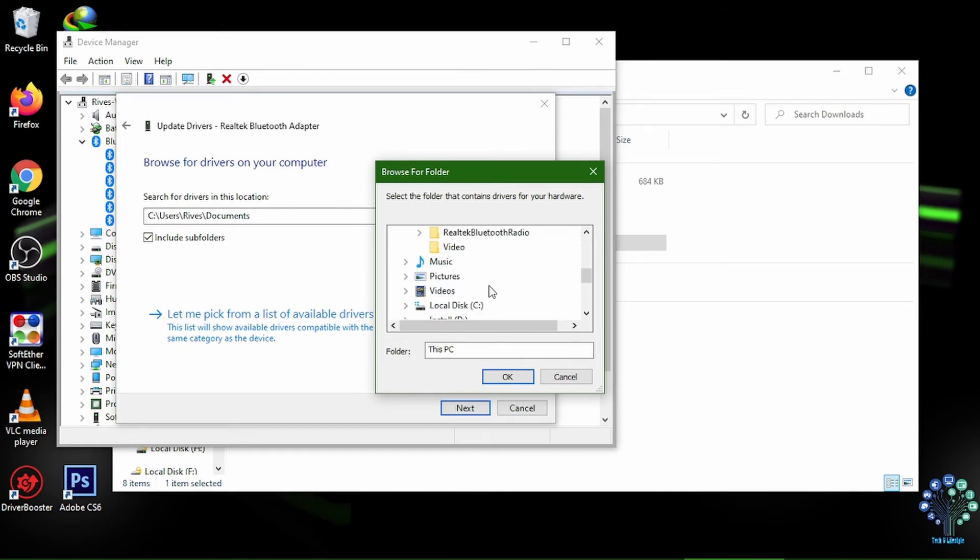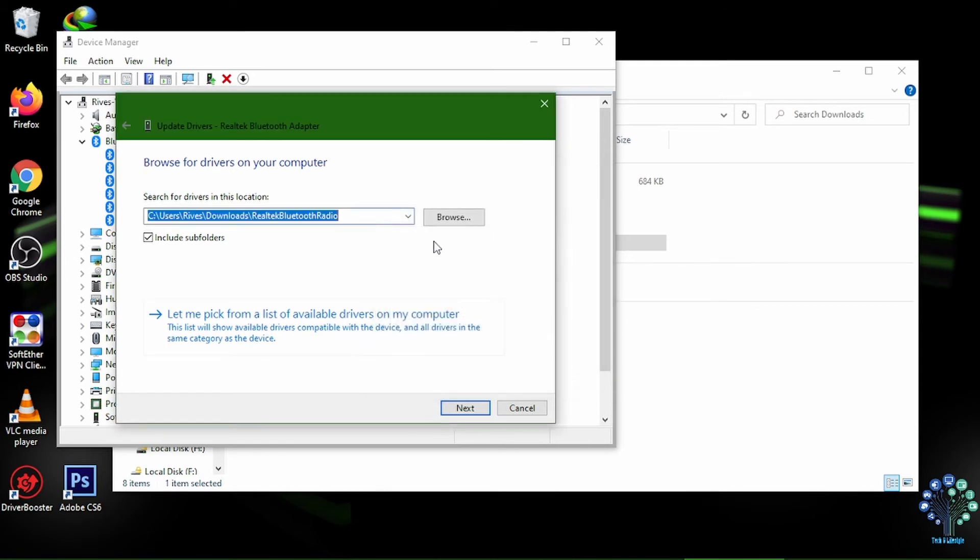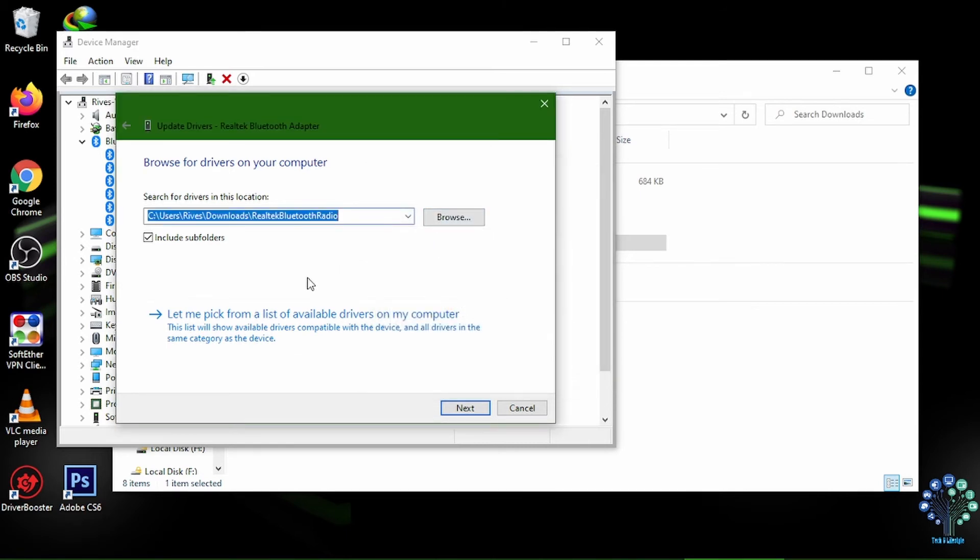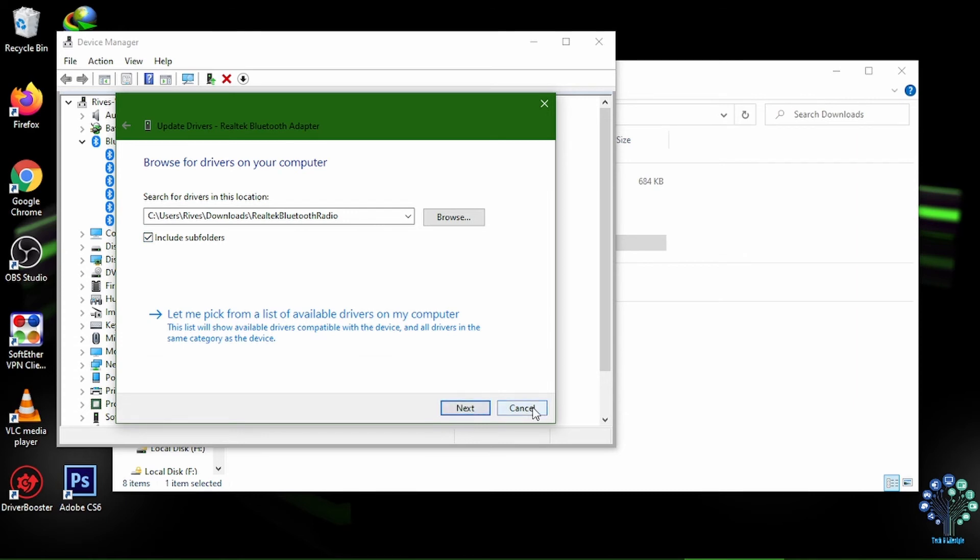Select Browse My Computer for driver software. Navigate to the folder where you extracted drivers. Select the folder and check the box include subfolders. Click next. Your PC will install the drivers.